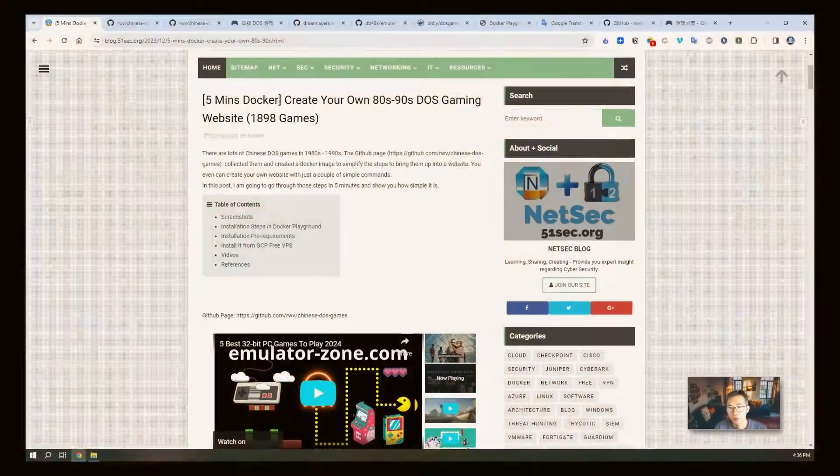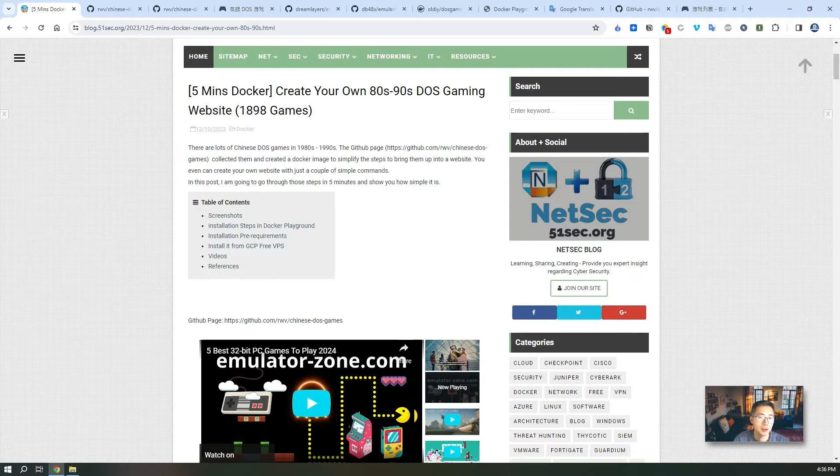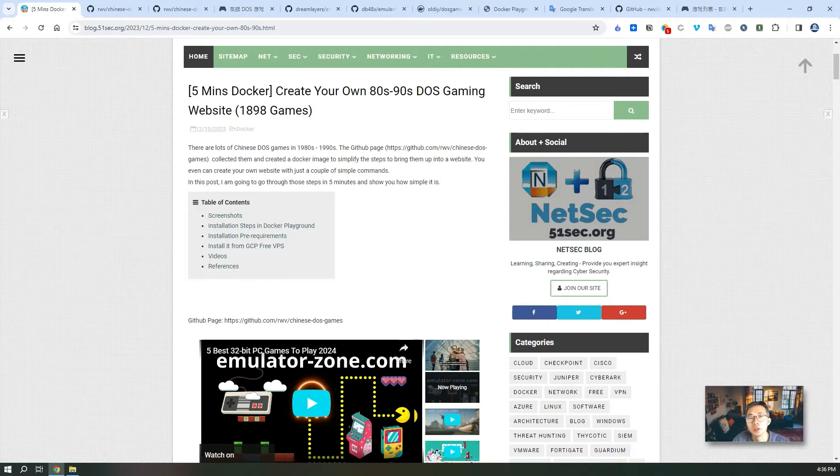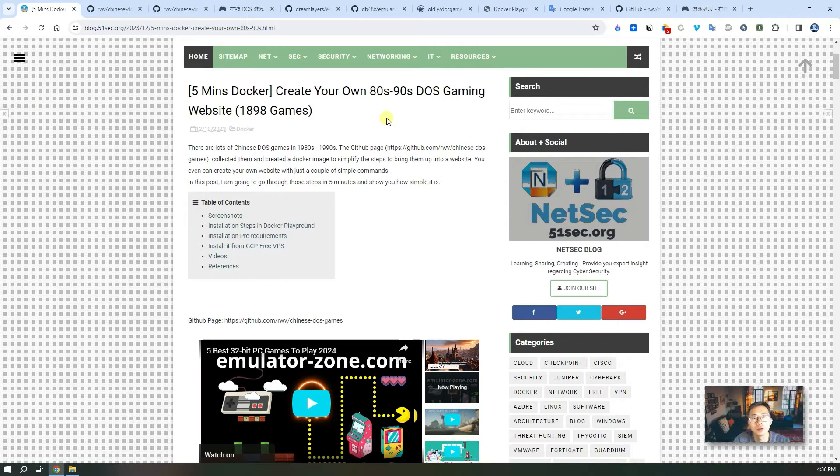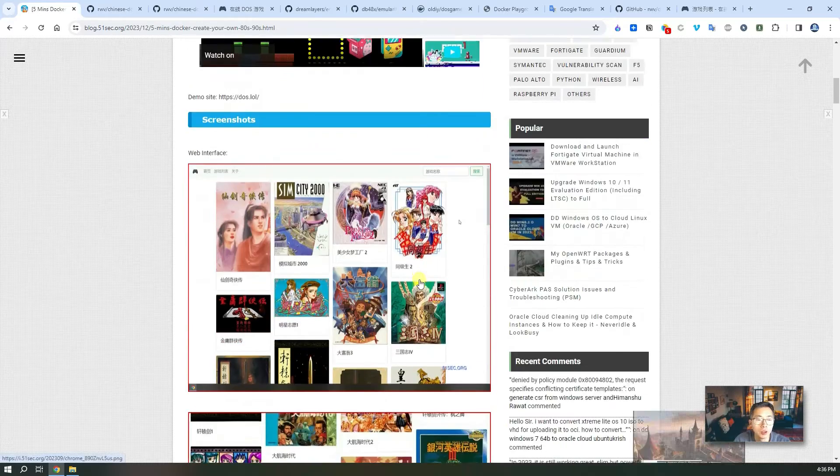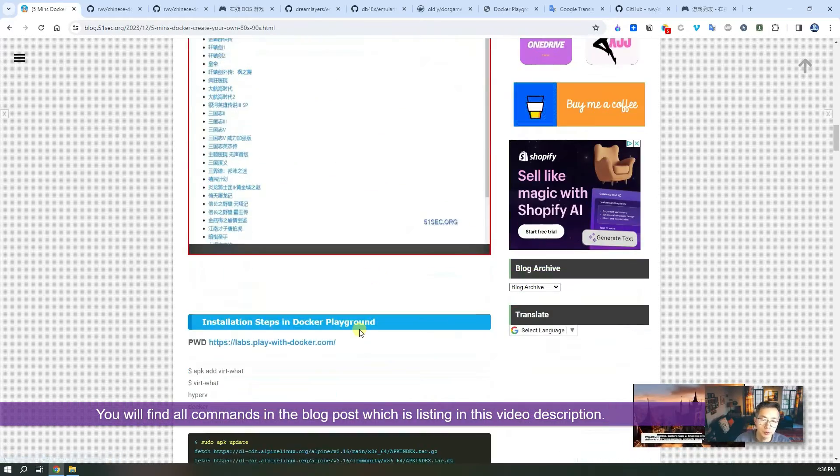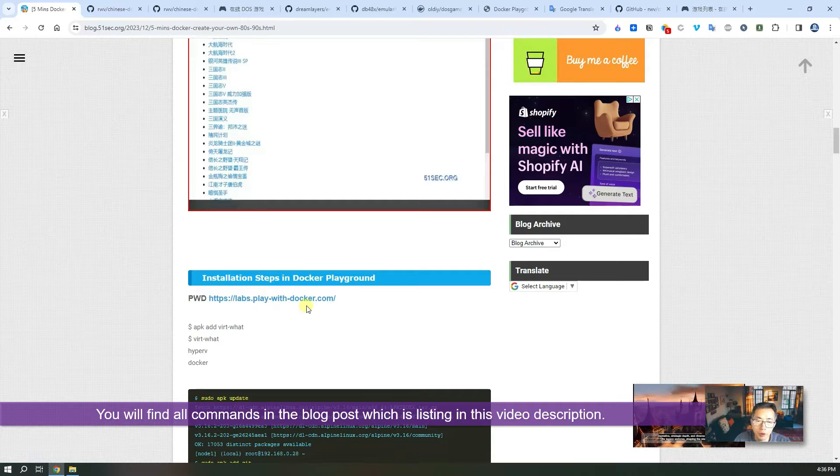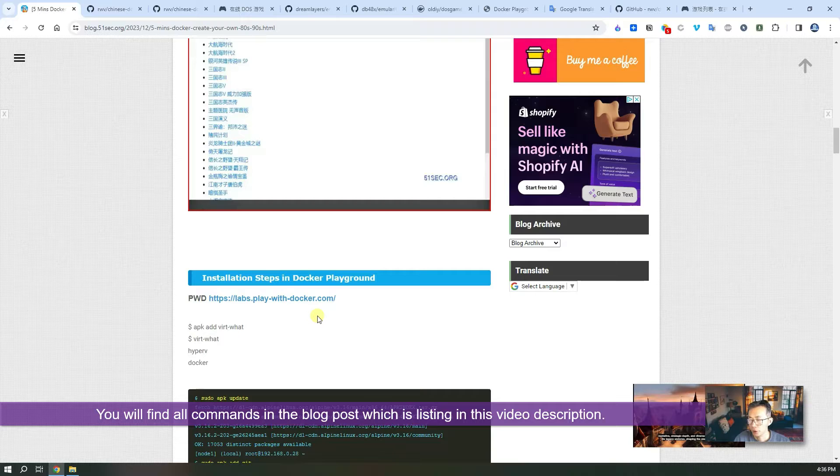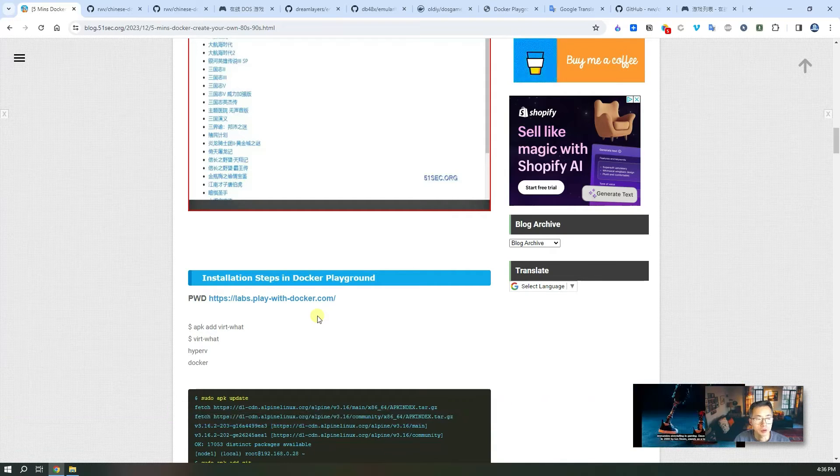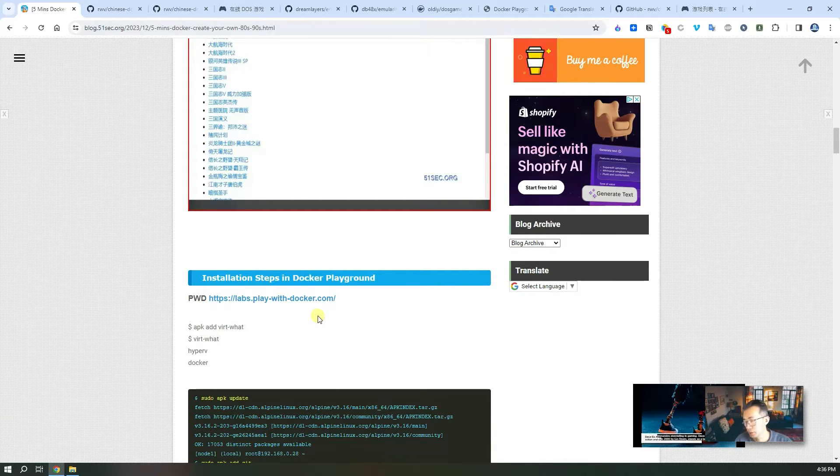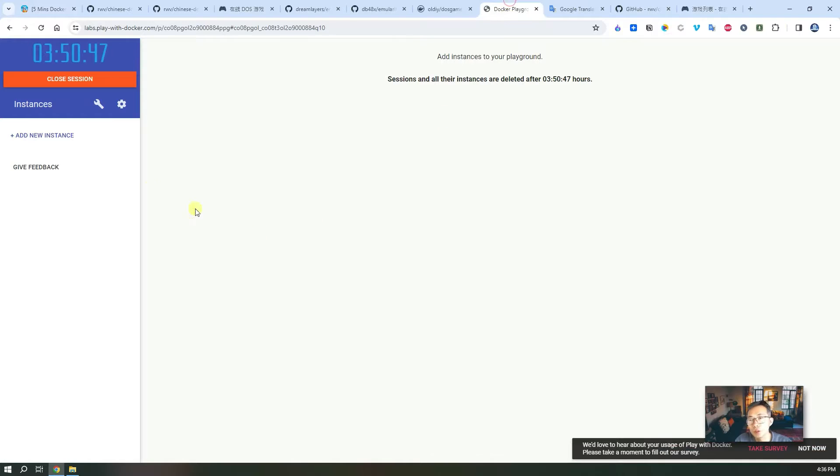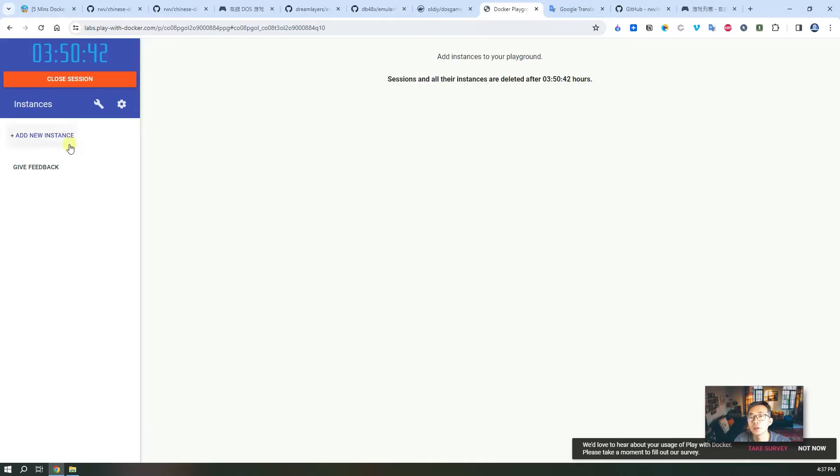To make things simple and easy to use I documented the command into my blog post: 5 minutes Docker create your own 80s 90s DOS game website. I'm gonna use play with Docker website to demonstrate how to run this command and get your website up and running in 5 minutes, which is actually less than that. You do need to have an account to log in and add a new instance.